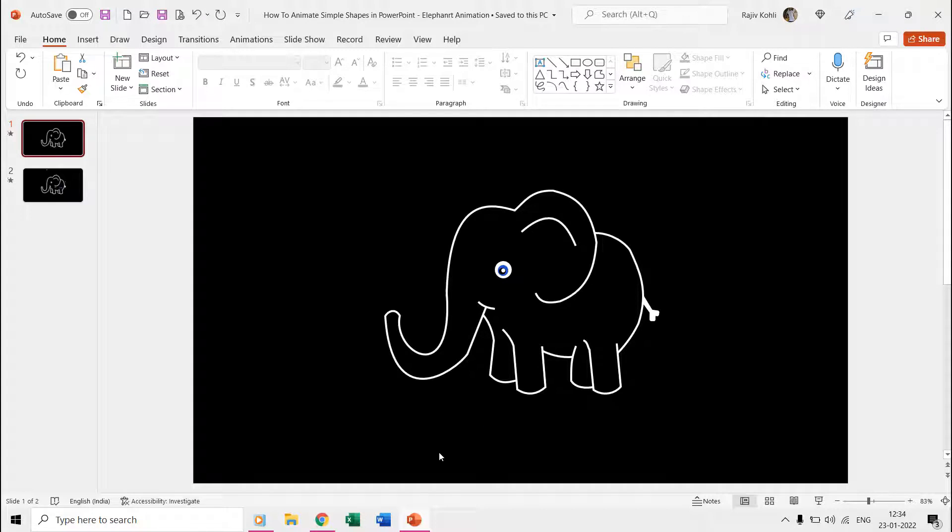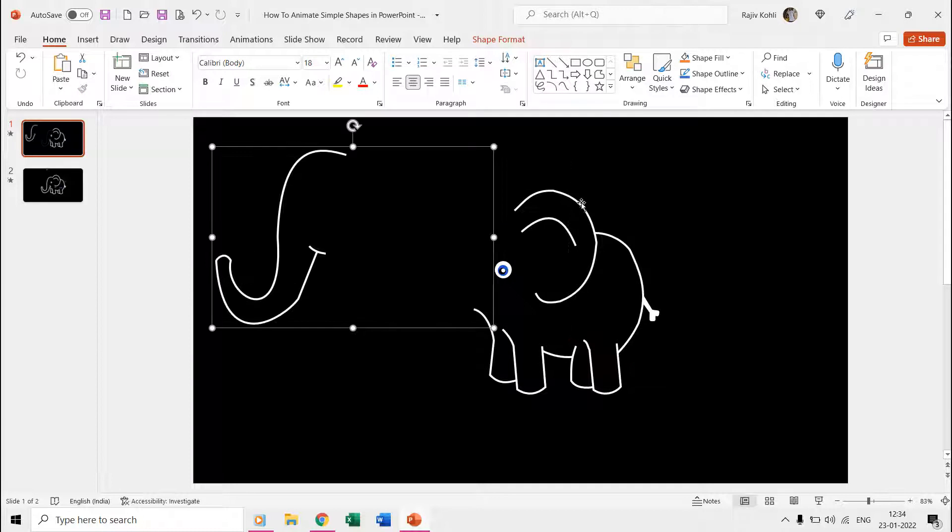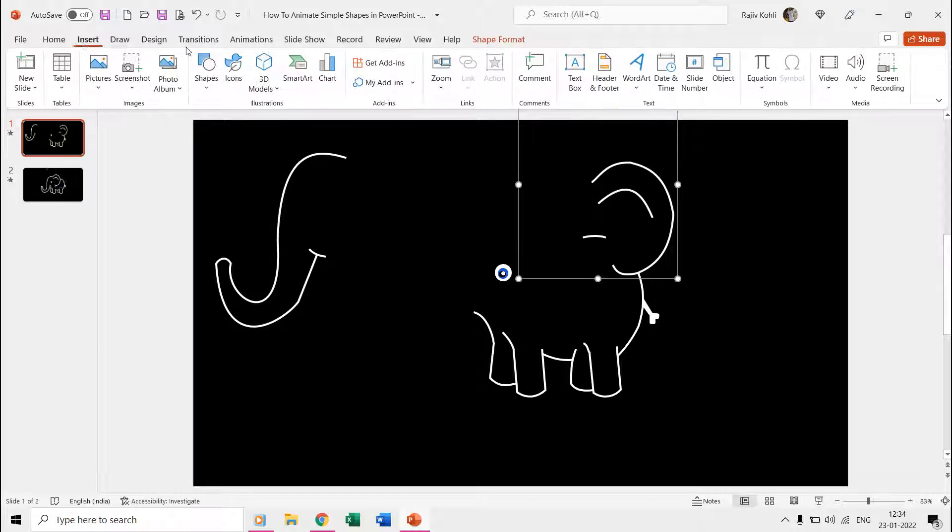Let's first talk about the elephant design. We used the freeform shape to draw the different body parts of the elephant, and you can open the selection pane from the home tab to have a more detailed view.